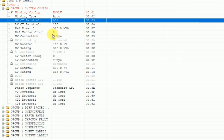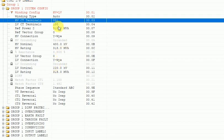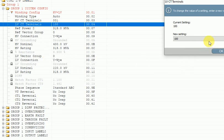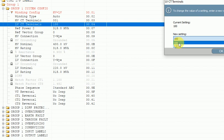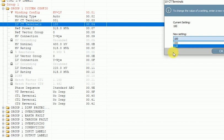Similarly, if you are using two CT summation for the LV CT input in the relay, you have to select 110. 100 means only one CT used for the LV terminal; 110 means two CTs used as LV input in the relay.